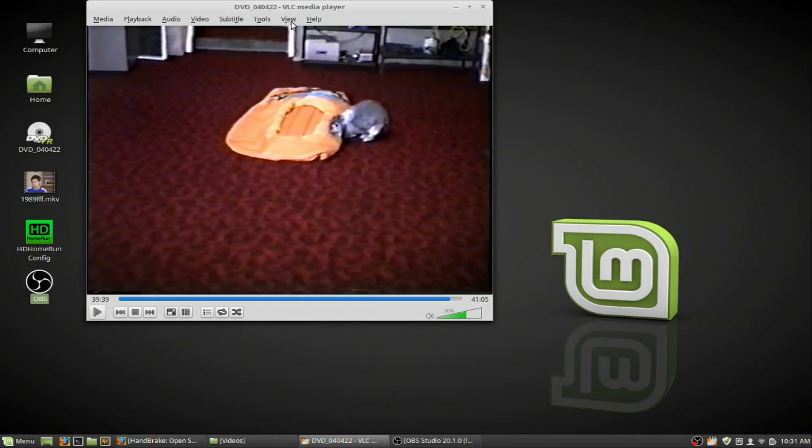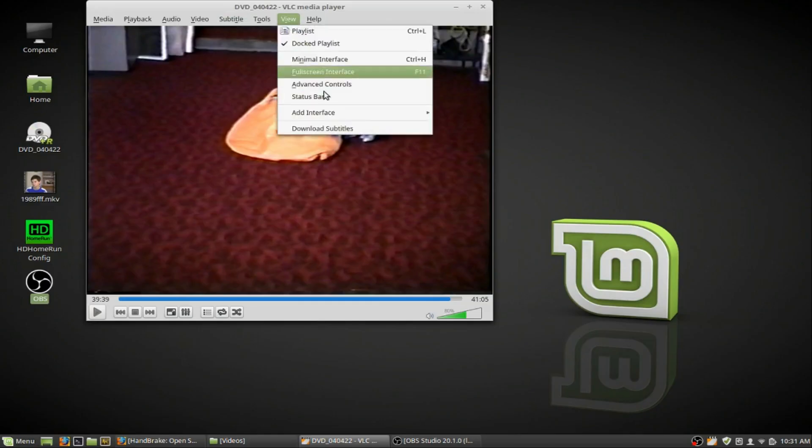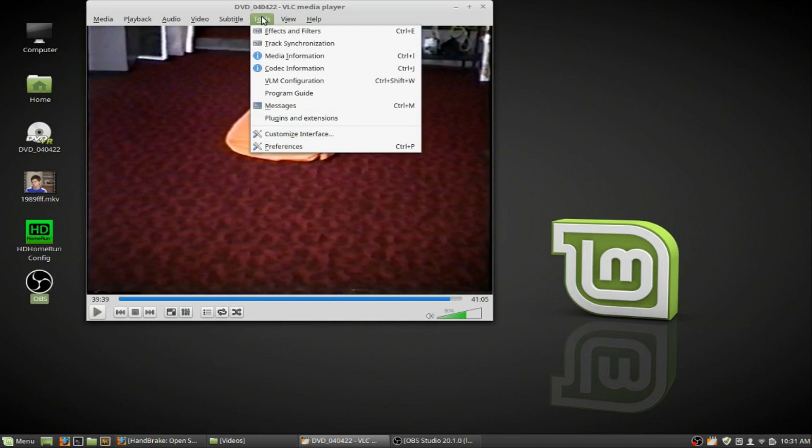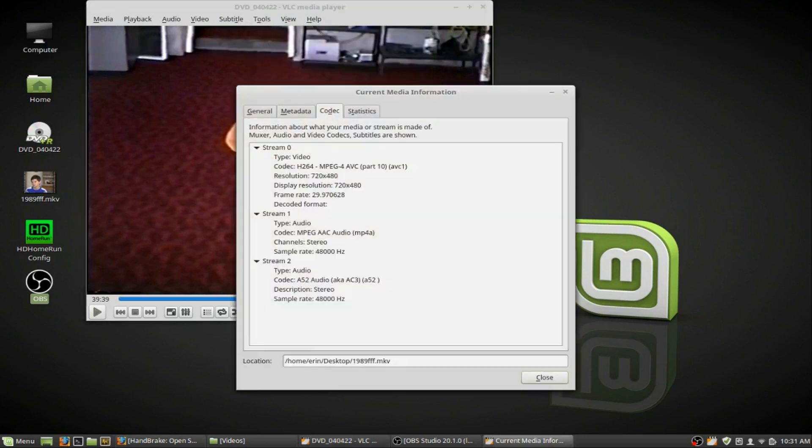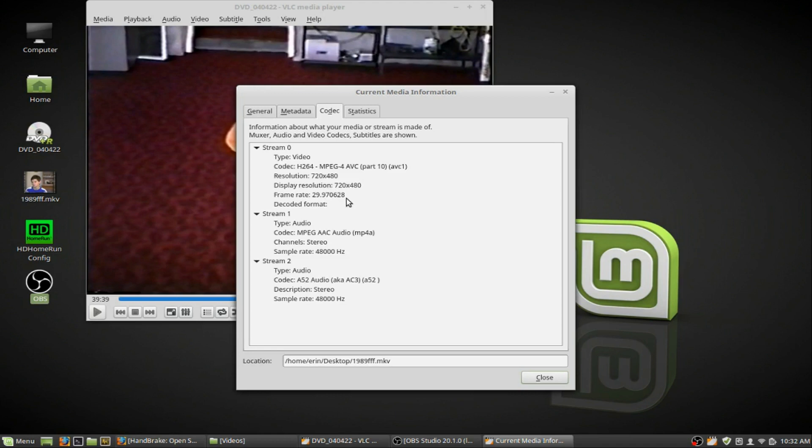So here's the video. You can look at the media codec information here. MPEG-4 AVC, it's 720 by 480. It does it at 29 frames per second.